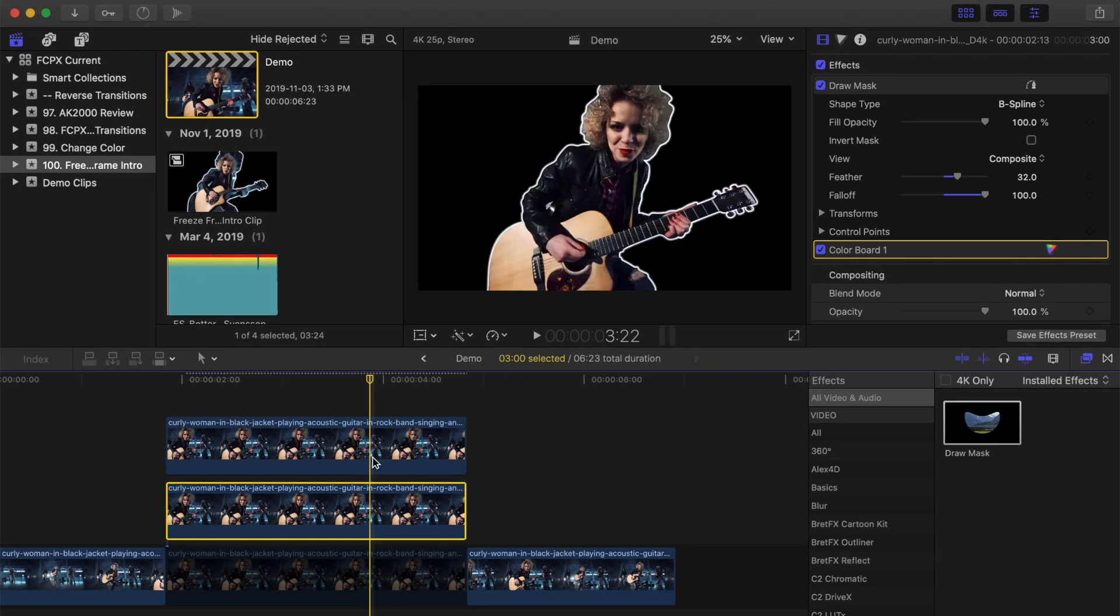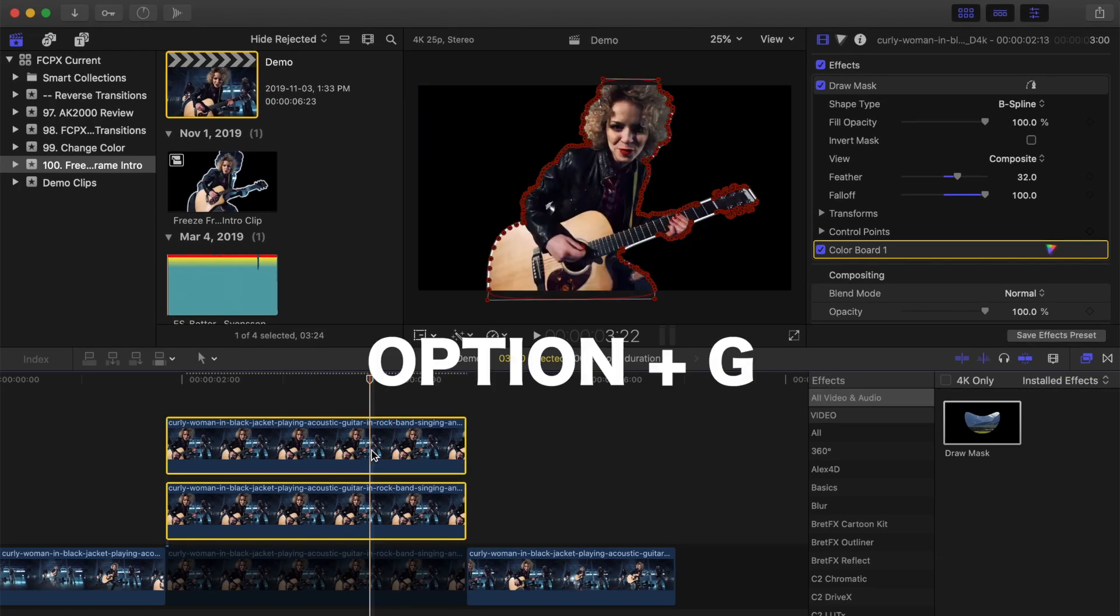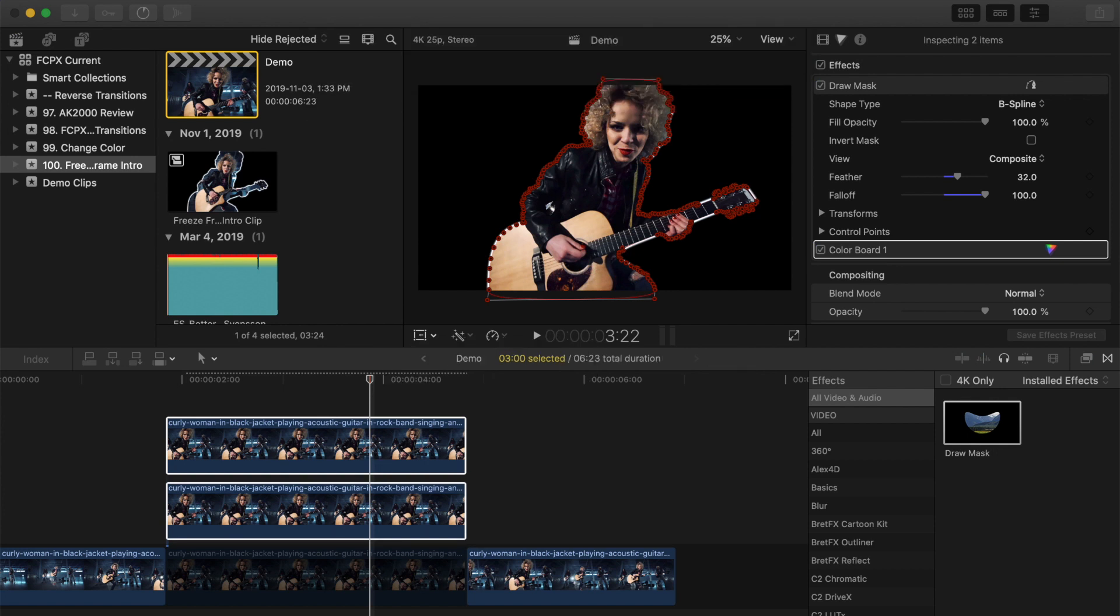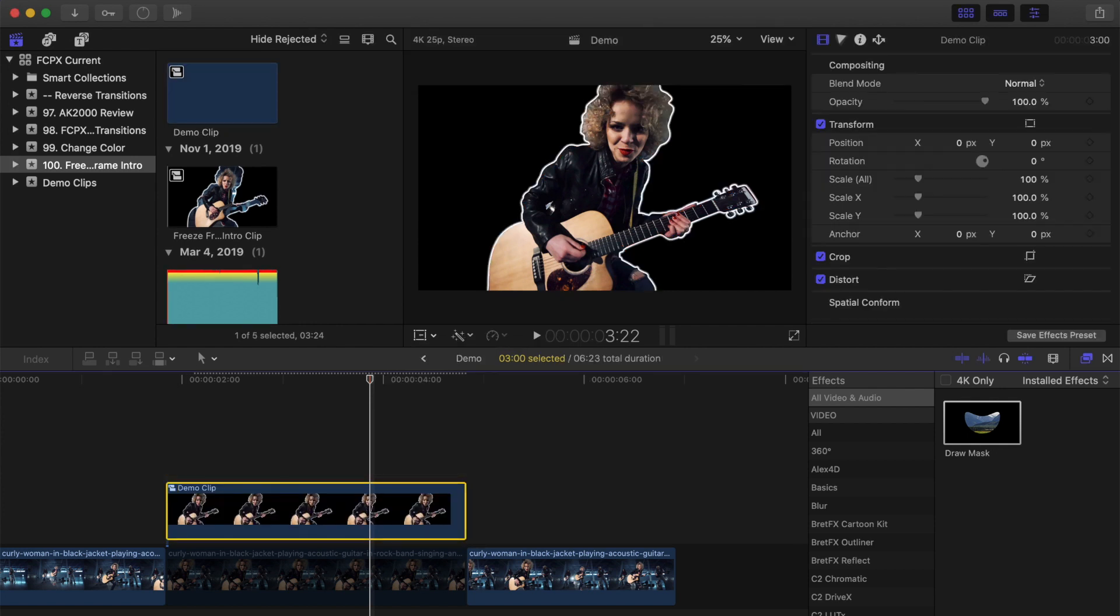Select both your top clips and press Option G on your keyboard to combine them into one compound clip.